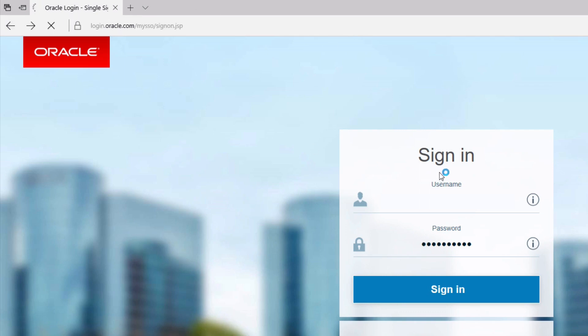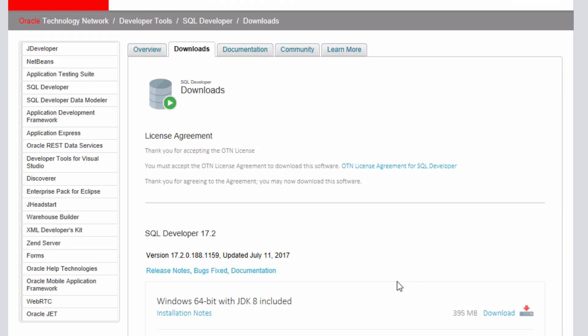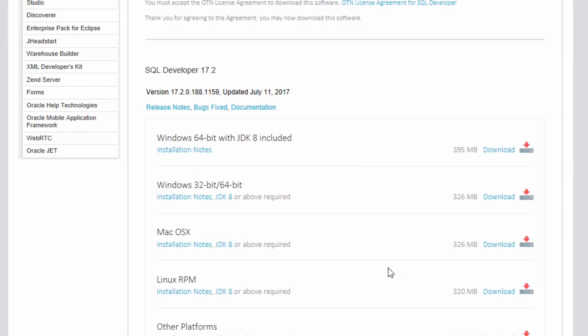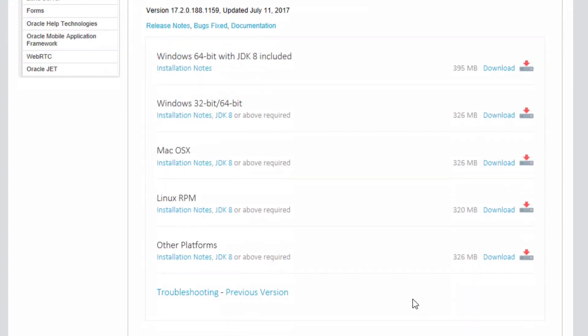While that's downloading, I'm going to go back. This is because I want to download the JDK as well. The JDK stands for Java Development Kit, and you'll need this if you want to install and run Oracle SQL Developer. I'm going to click on this link here that says JDK 8.